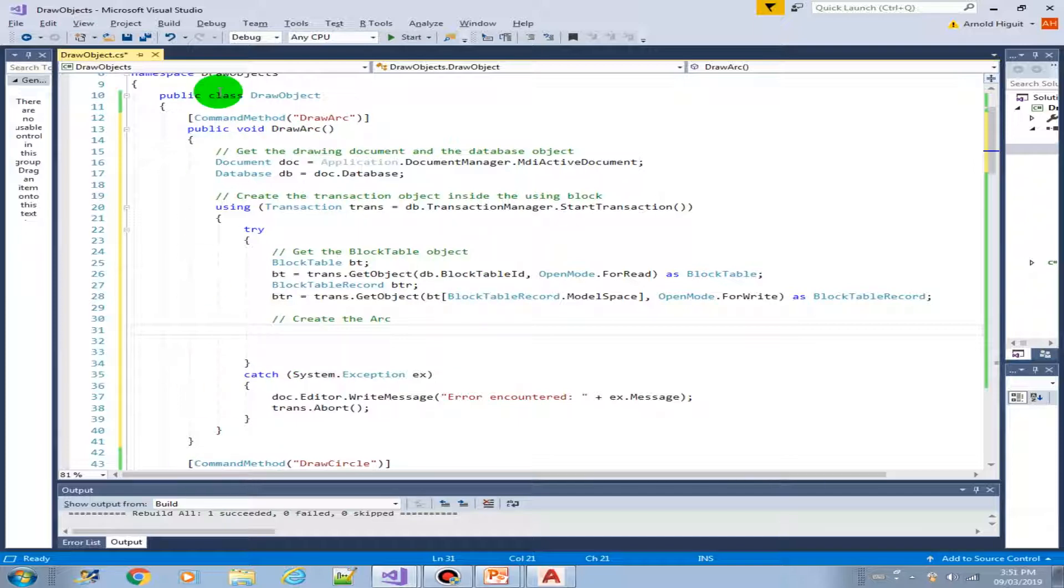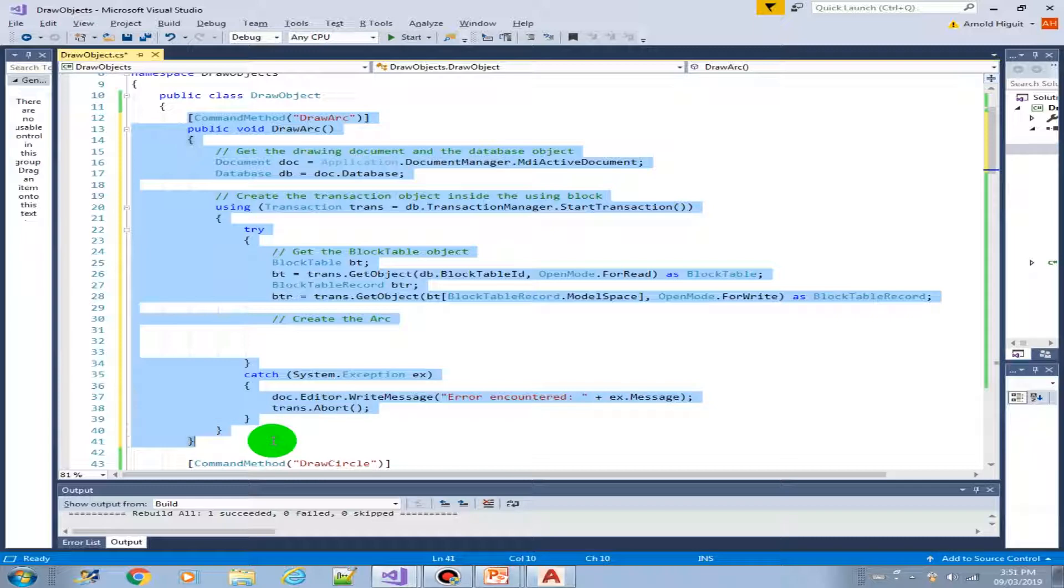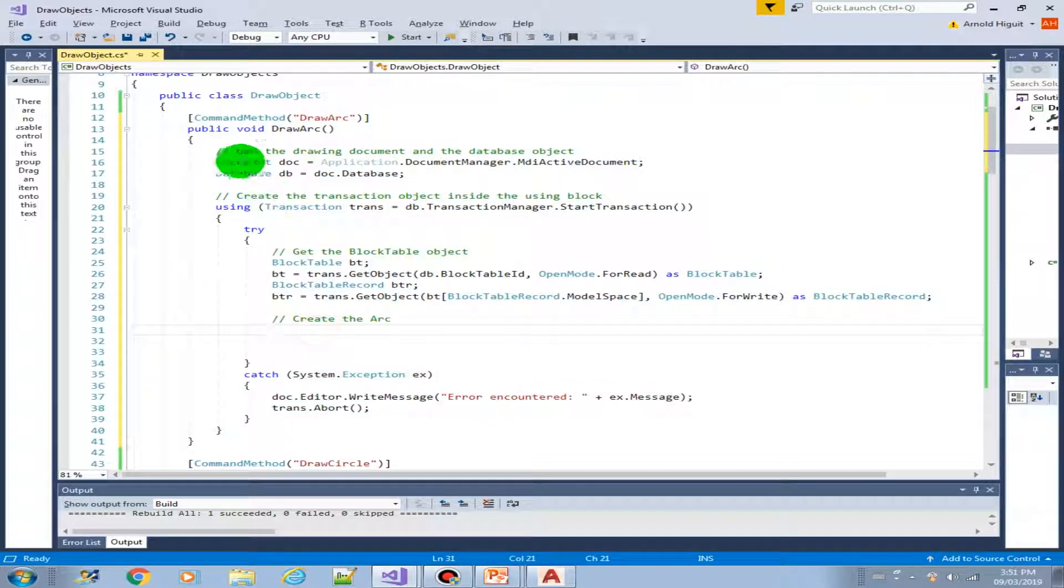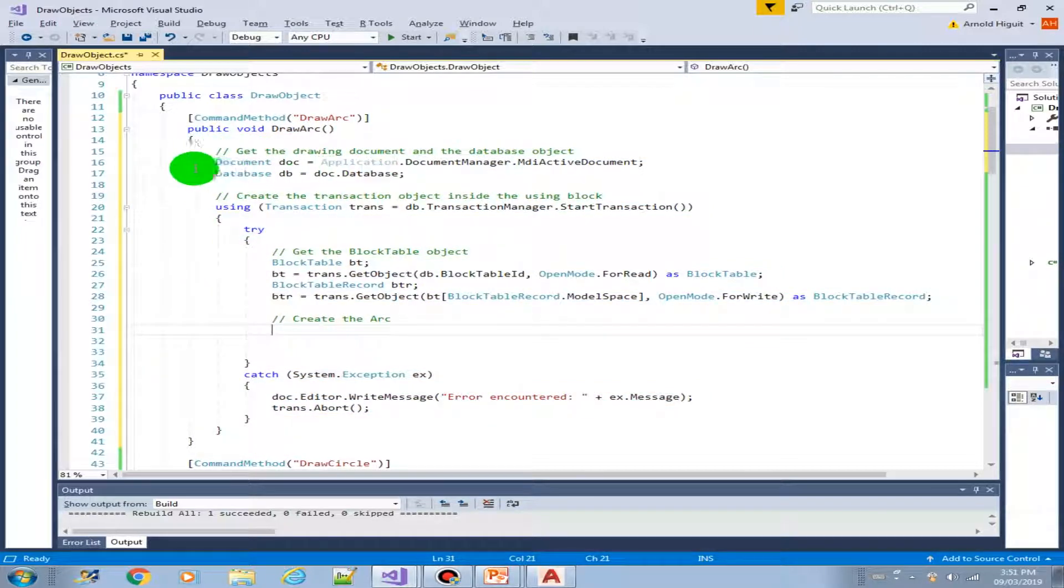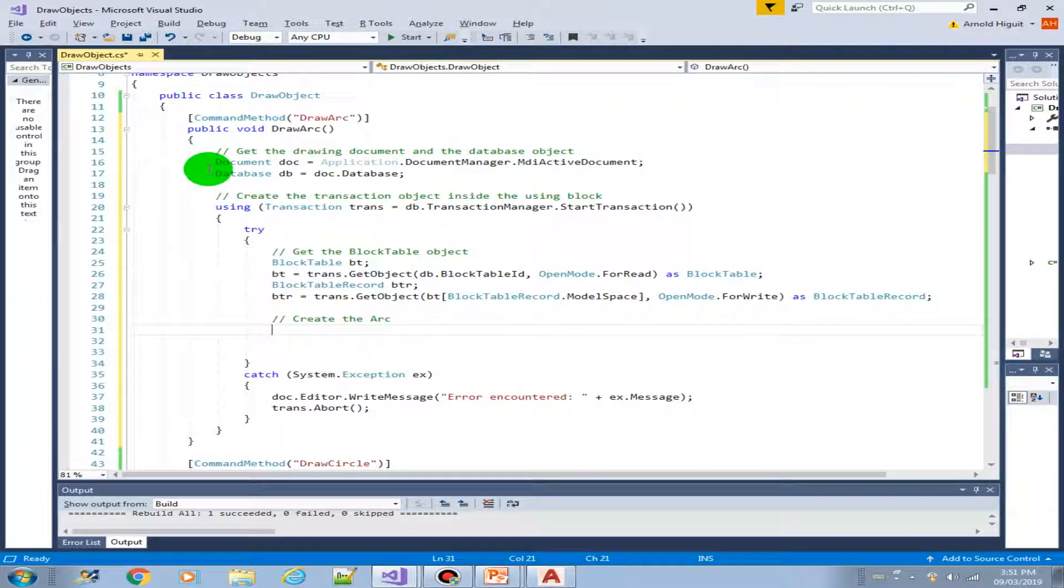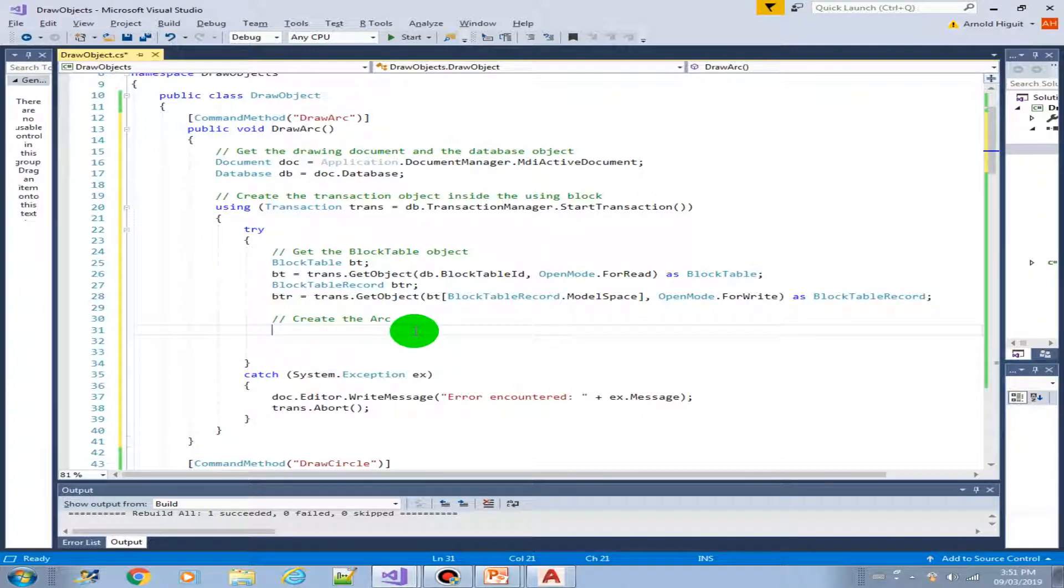I have here created the skeleton code with all the parameters or variables that we need. We declare the document object, database, and the transaction and the try-catch block. So all we need to do is create the arc object.